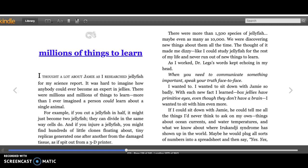There were millions and millions of things to learn, more than I ever imagined a person could learn about a single animal. For example, if you cut a jellyfish in half, it might just become two jellyfish. They can divide in the same way cells do.